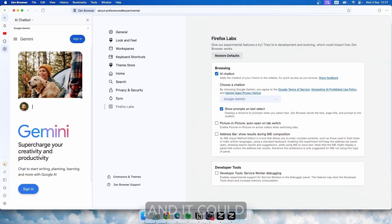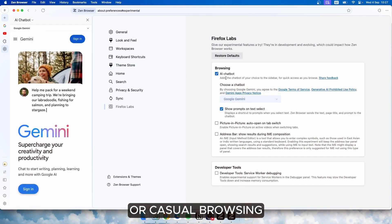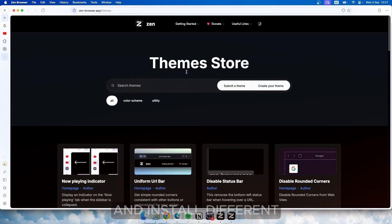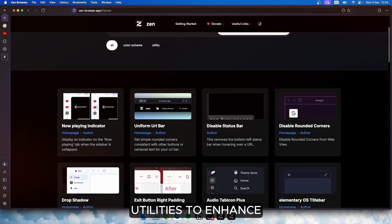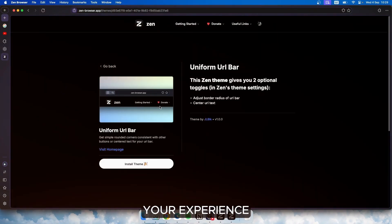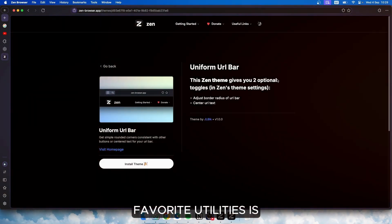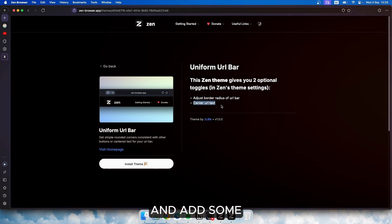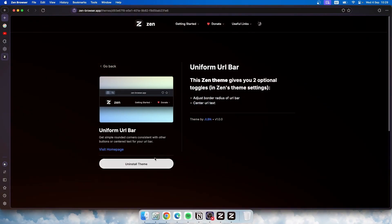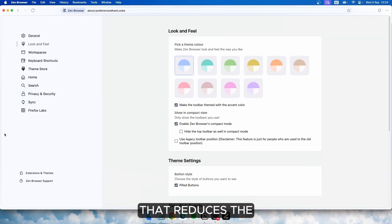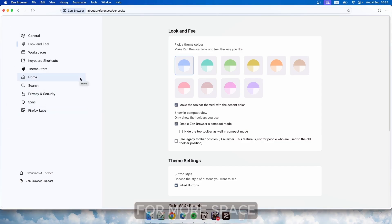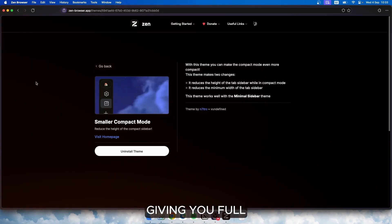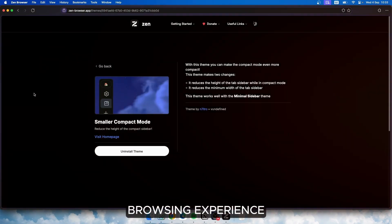This is a pretty innovative feature and it could be super useful for research or casual browsing. Zen's theme store is another standout — you can browse and install different themes and utilities to enhance your experience. One of my favorite utilities is the uniform URL bar, which centers the text in the URL bar and adds some extra customization options. Zen also offers a compact mode that reduces the size of the sidebar for a more space-efficient layout. You can toggle utilities on and off easily, giving you full control over your browsing experience.